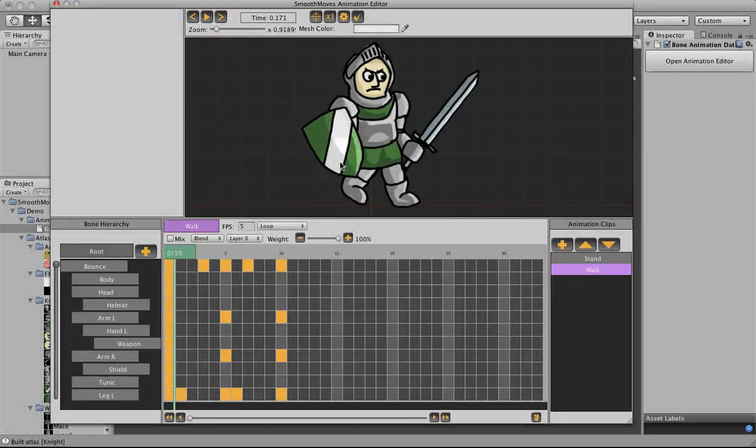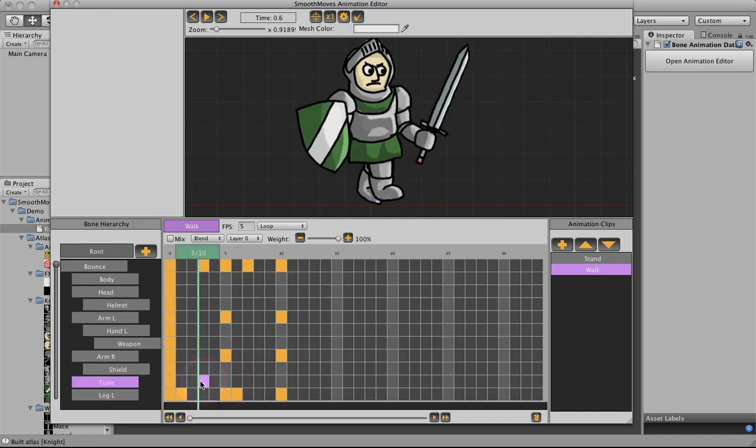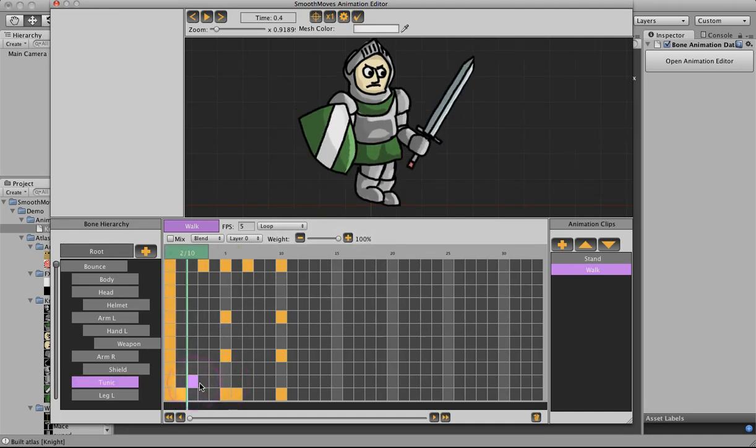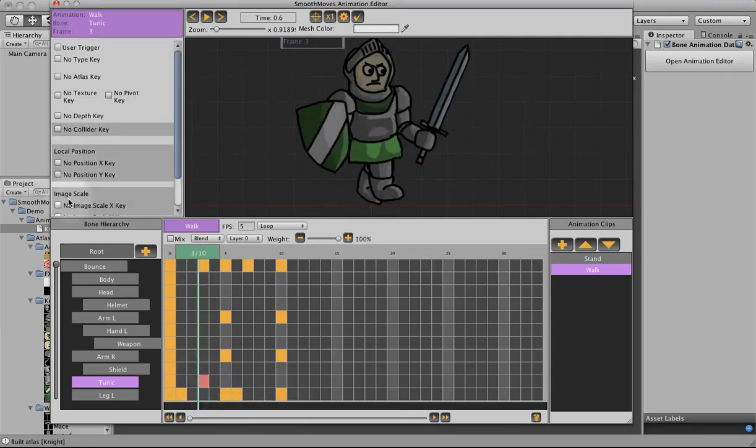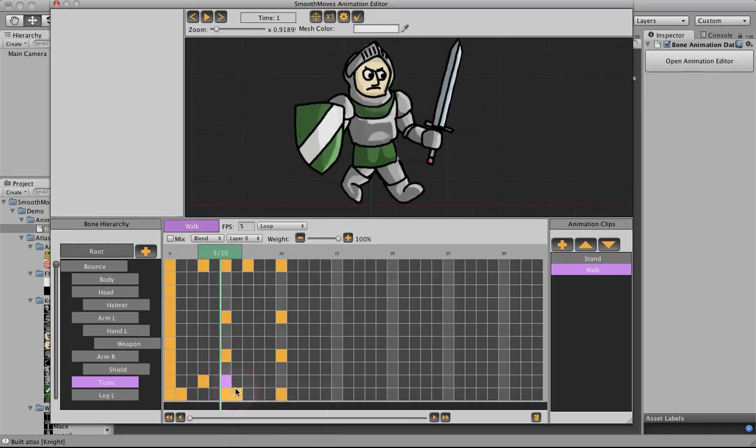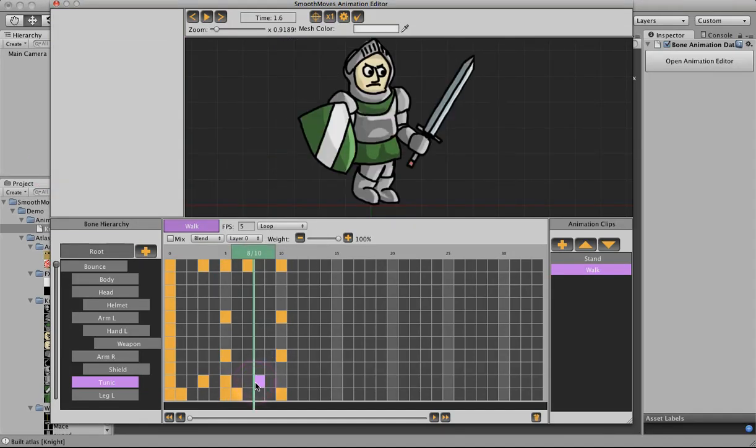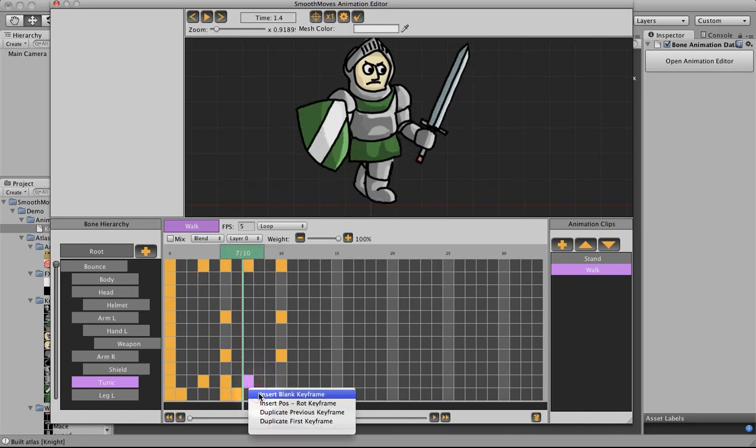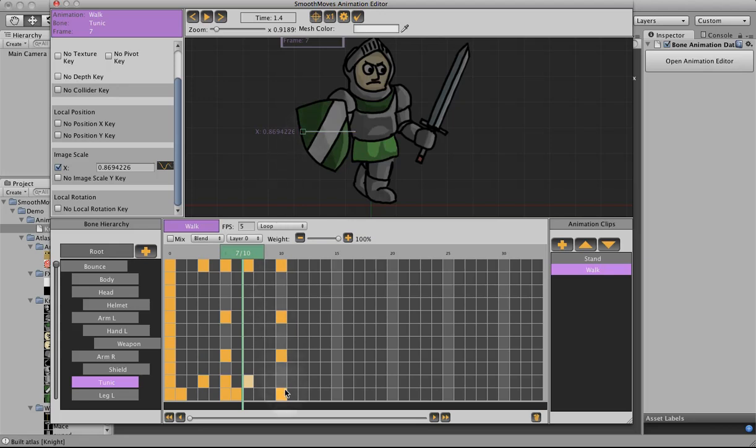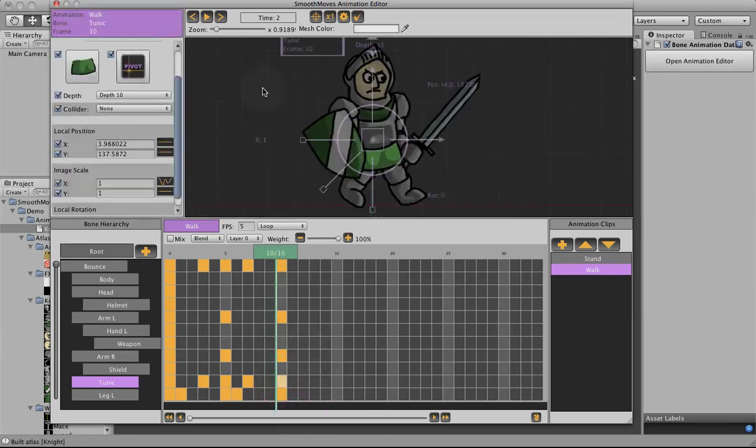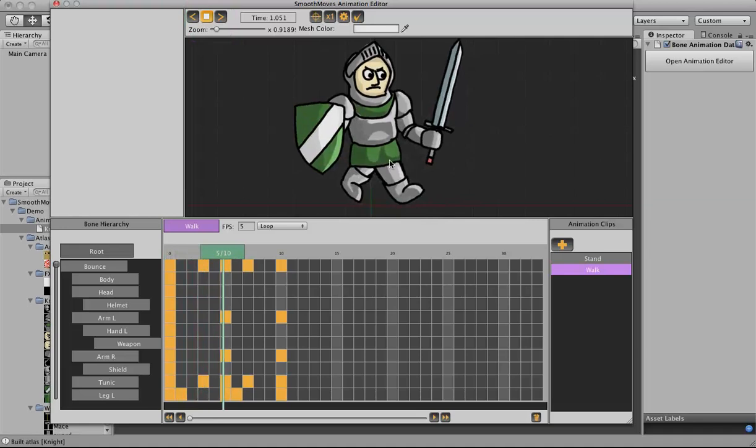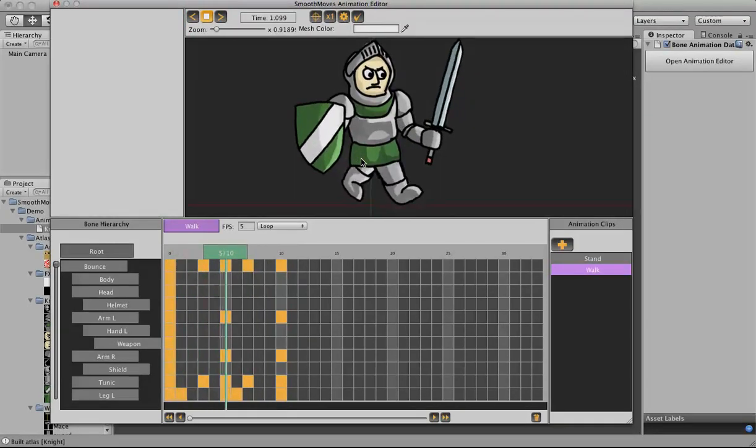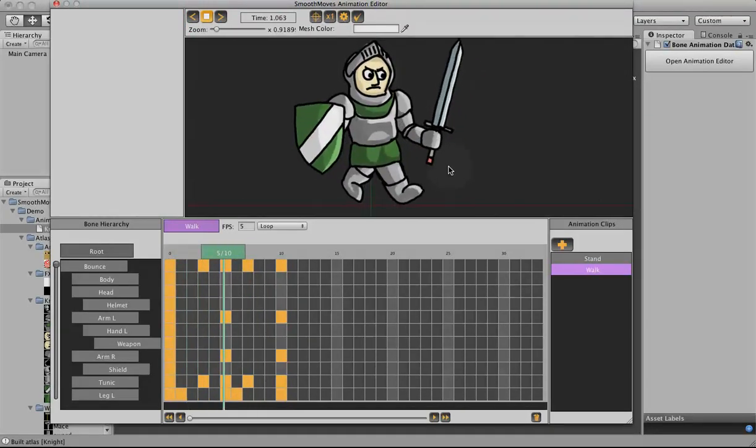You can see his tunic though, it's still pretty stiff. So, we'll go to tunic here. Let's see how it kind of balloons out a bit. We're going to insert a blank. And let's put a X scale in. Scale it in. Insert a blank. Scale it back out. And another blank. Scale it back in. And copy the first one. So, now it kind of moves with his legs. So, that looks pretty good. That's our walk animation.